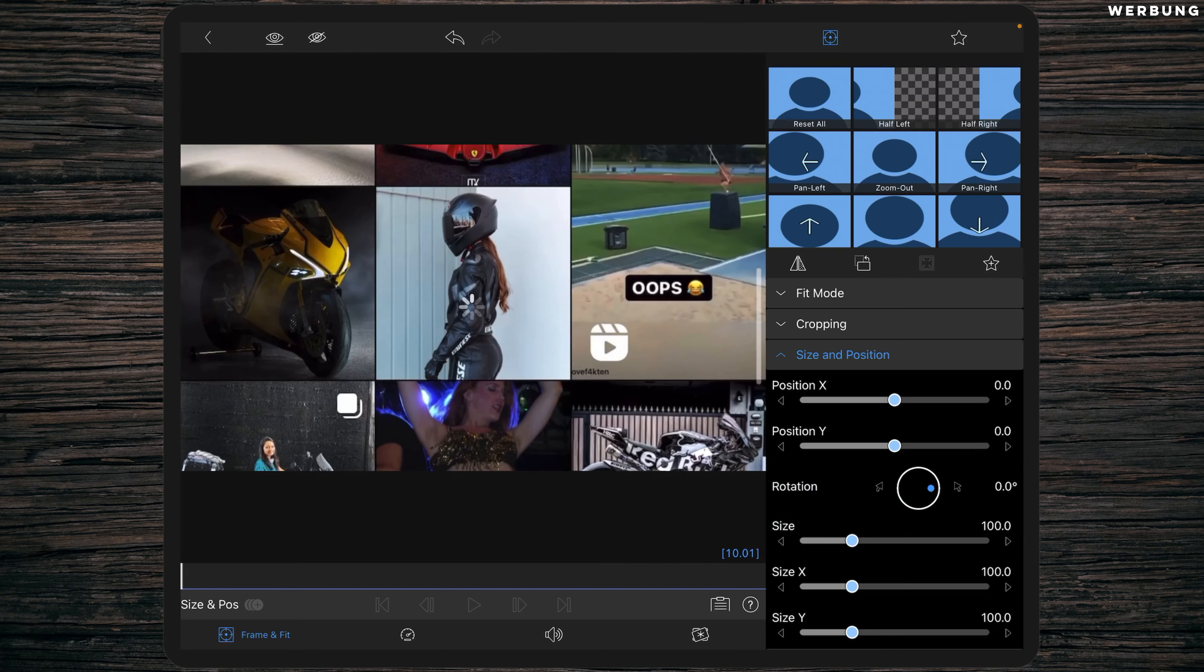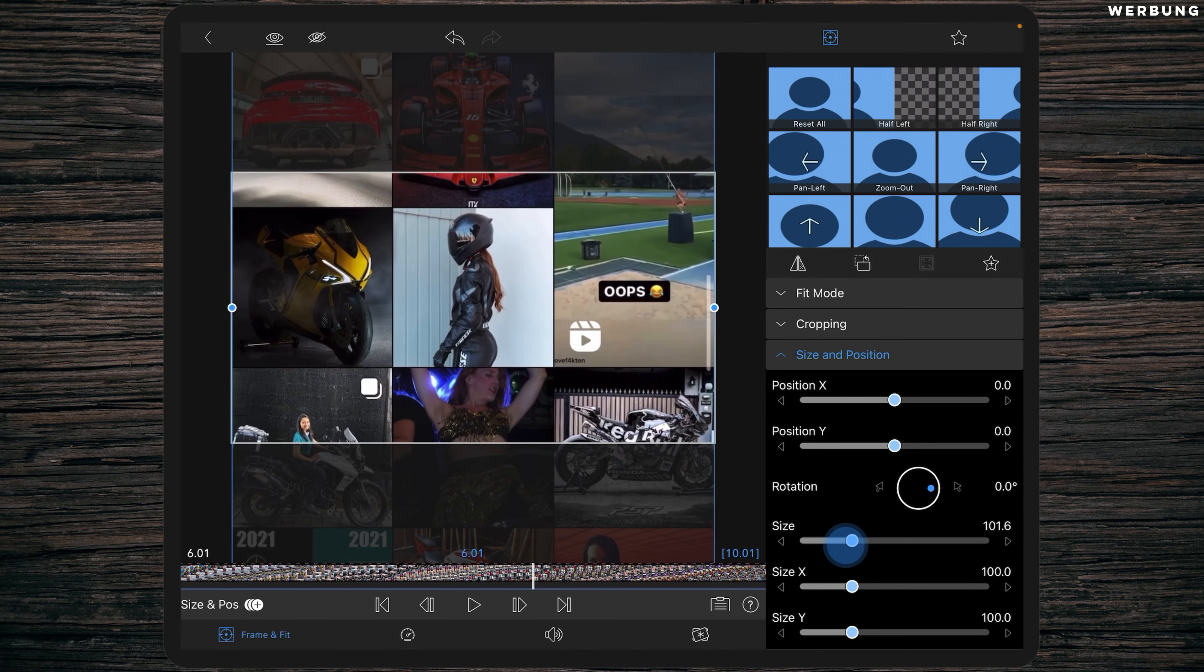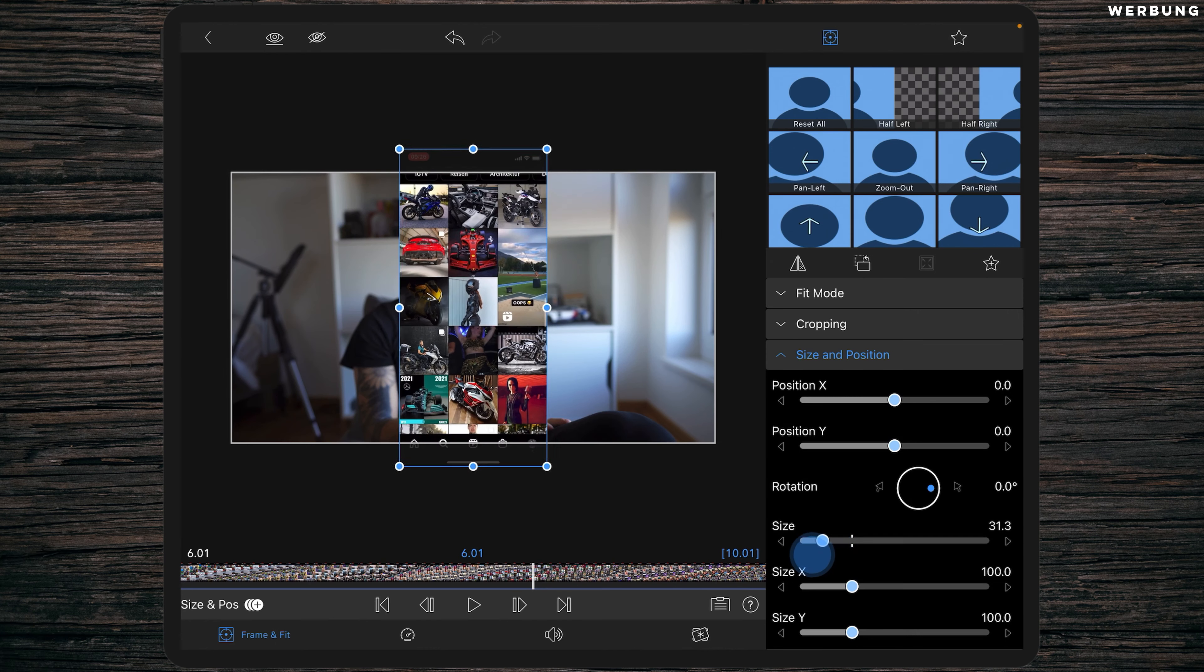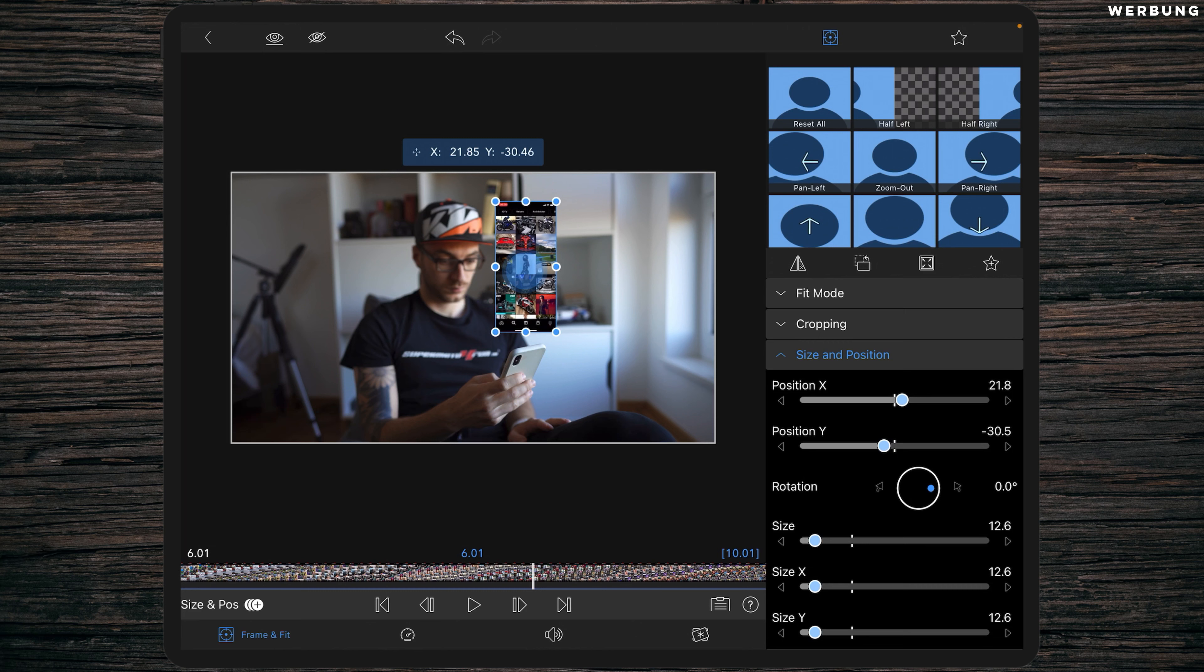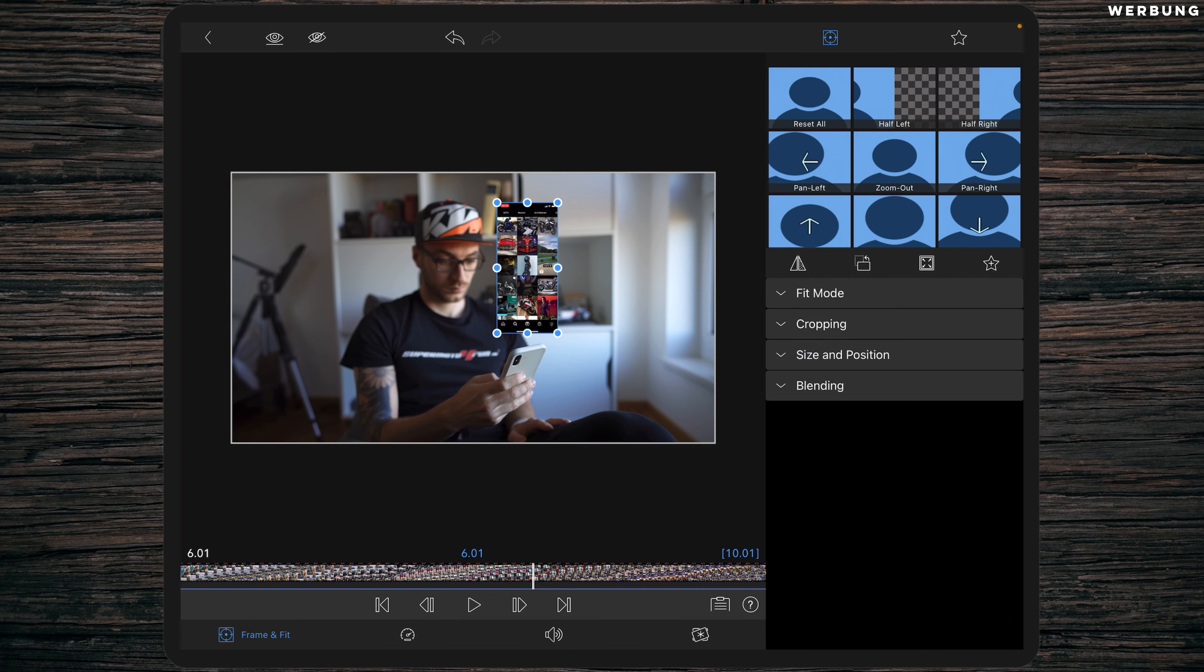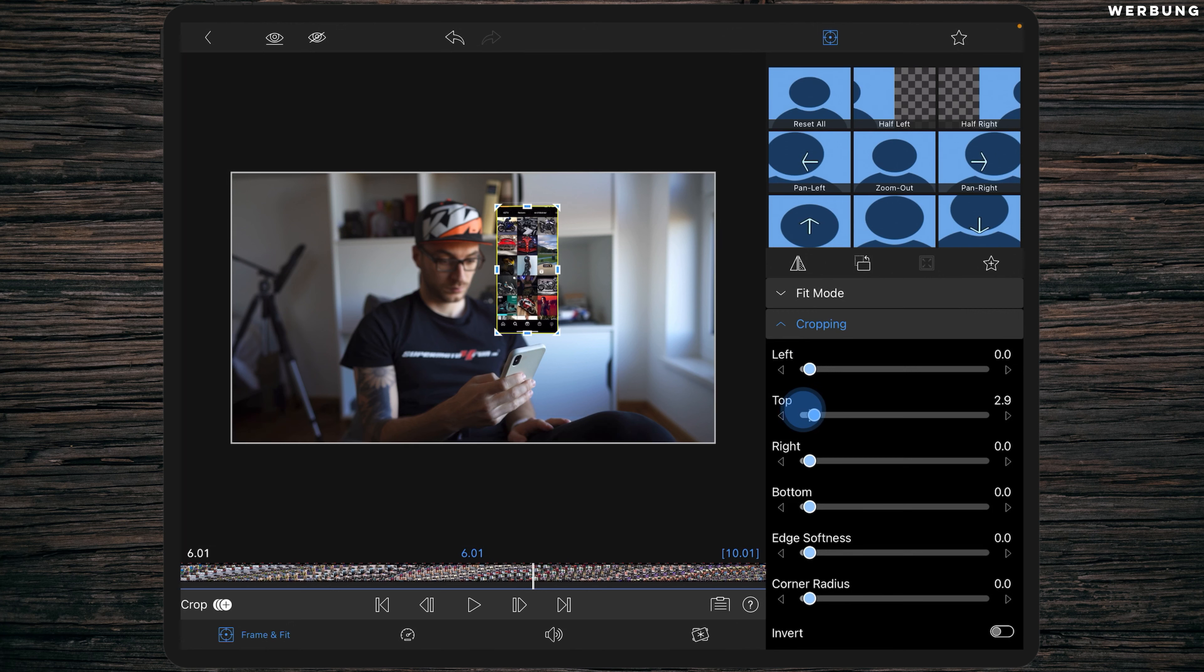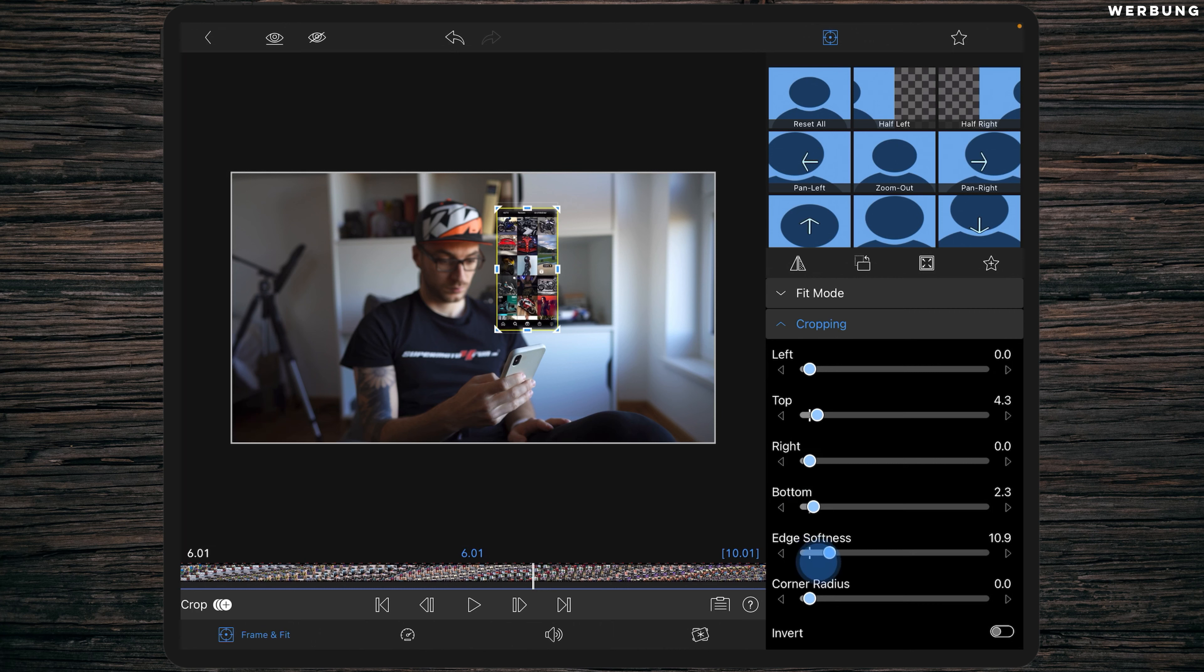The first thing we have to do is to resize the Instagram footage. Therefore, double tap it and in the Frame and Fit tab, change the size until it fits in your footage. Then go to Cropping and cut away the top part of the Instagram screen recording so the viewer doesn't see the record button. And do the same with the bottom to hide the iOS home button. Then add some edge softness with a value of 6.6 or around 6.6 so you get nice soft edges.